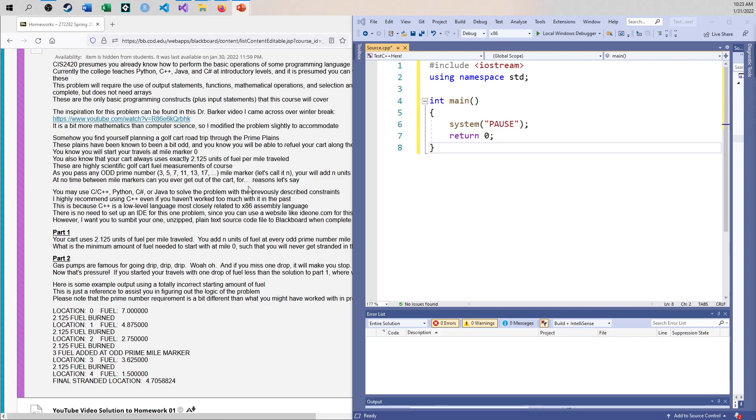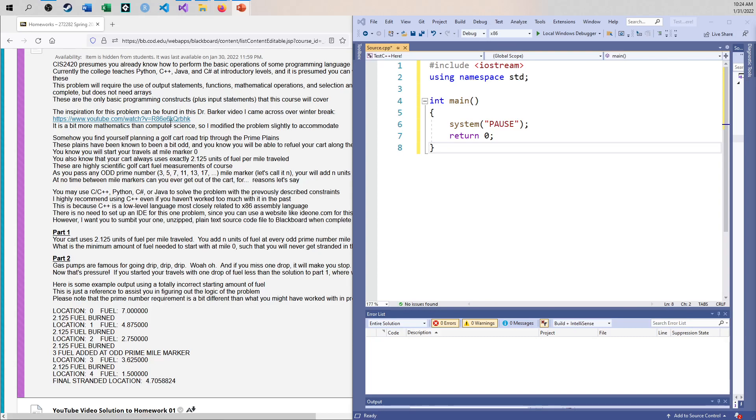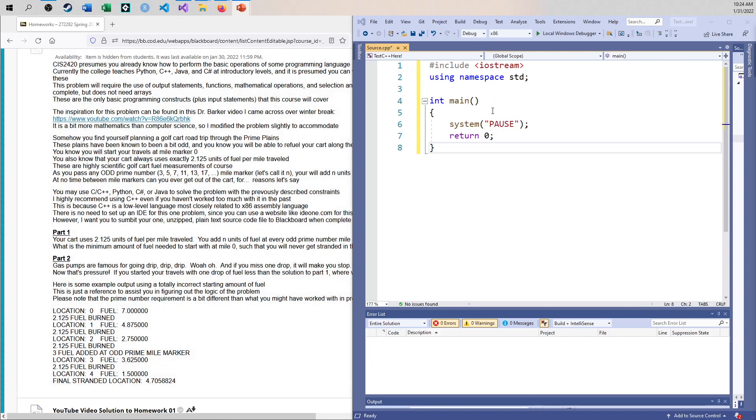So that's the problem. How far can I go? So I'm going to use up 2.125 units of fuel per mile traveled and at any odd prime number, I'm allowed to fill up that much fuel. But the Dr. Barker video that I've already linked to in a few places, it's pretty cool. It shows you the theory and it shows you the proof. But the problem is how much fuel do I need to start with so I never have to worry about it.